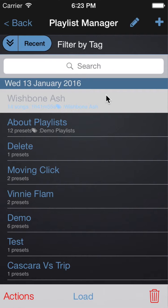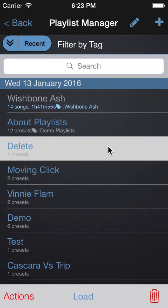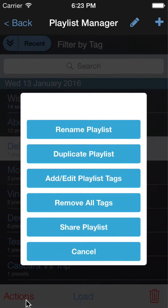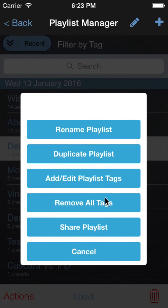The Playlist Manager shows you all of your playlists and you can have as many as you like. It works very much like the Presets page in that you can select a playlist and perform actions on it — for example, we can rename or duplicate or add playlist tags, remove tags, or share the playlist.